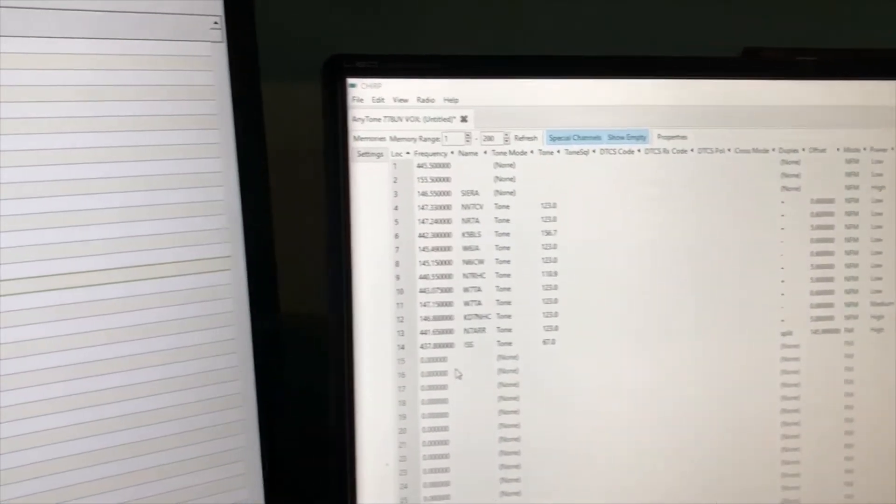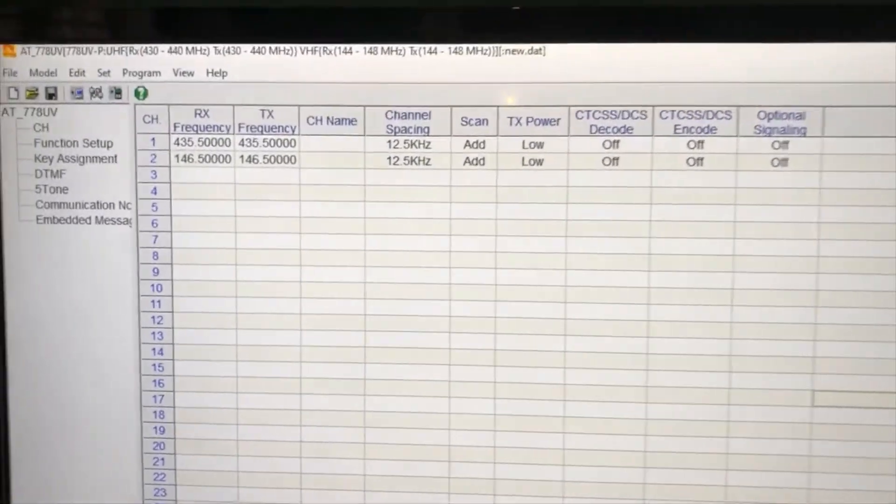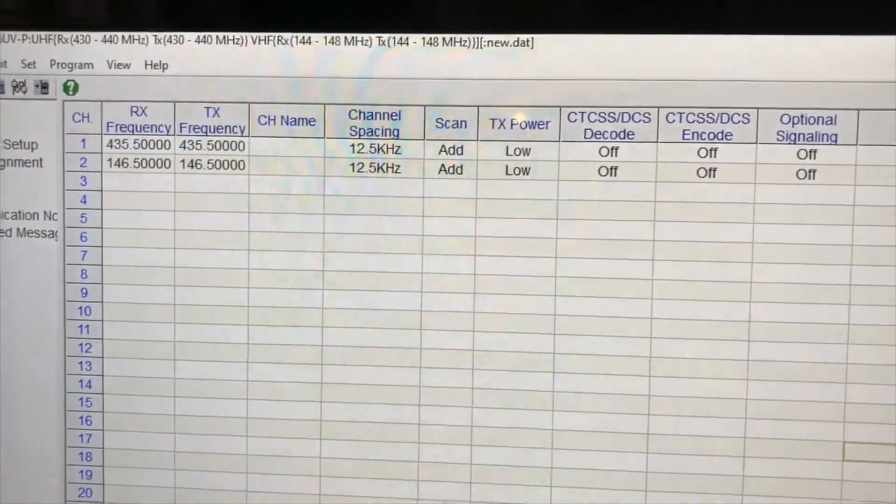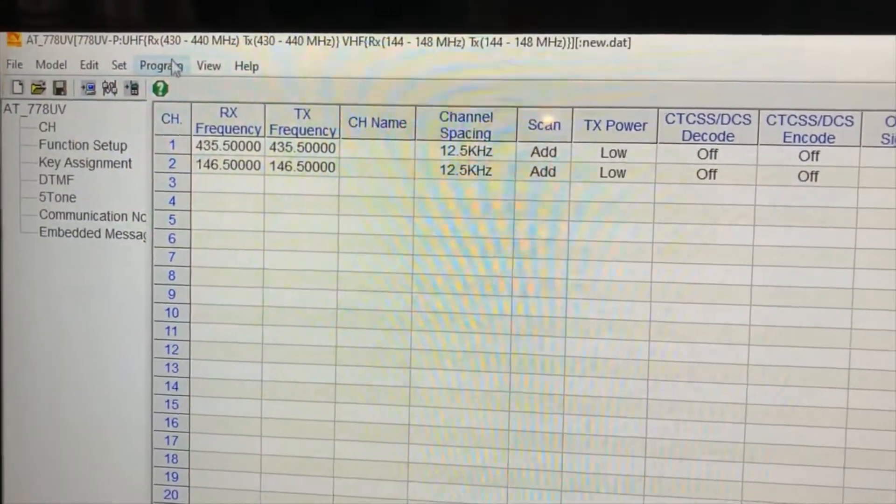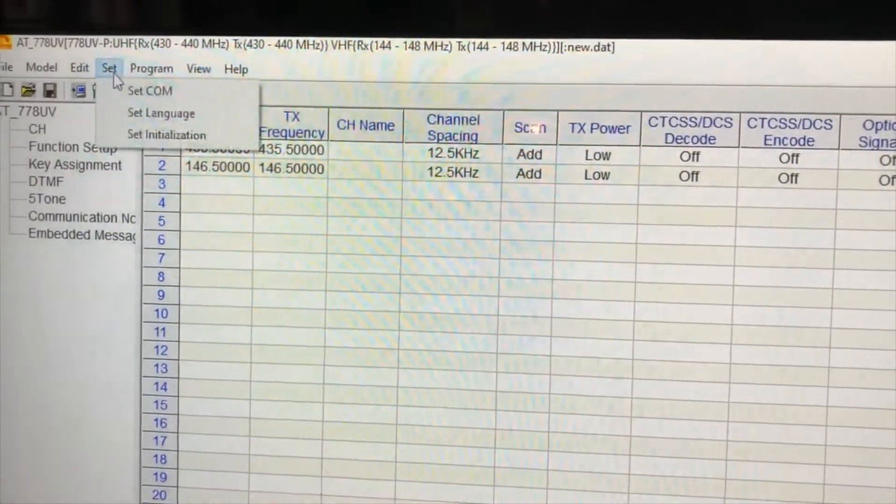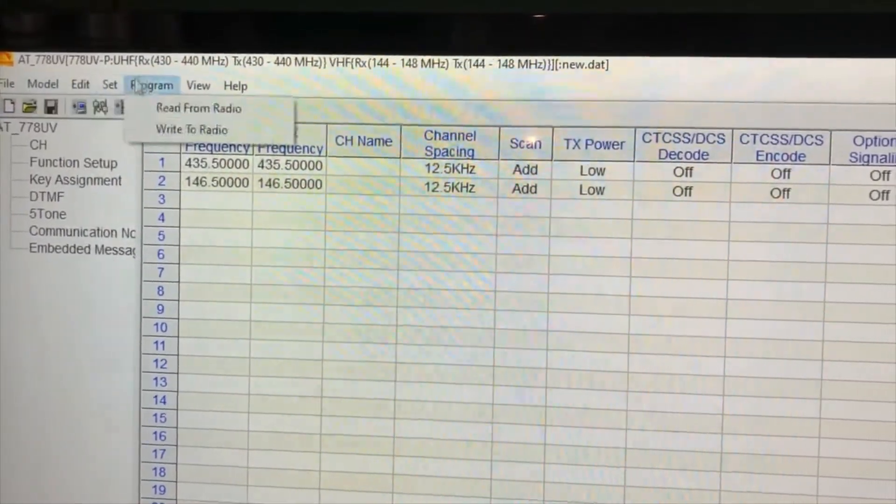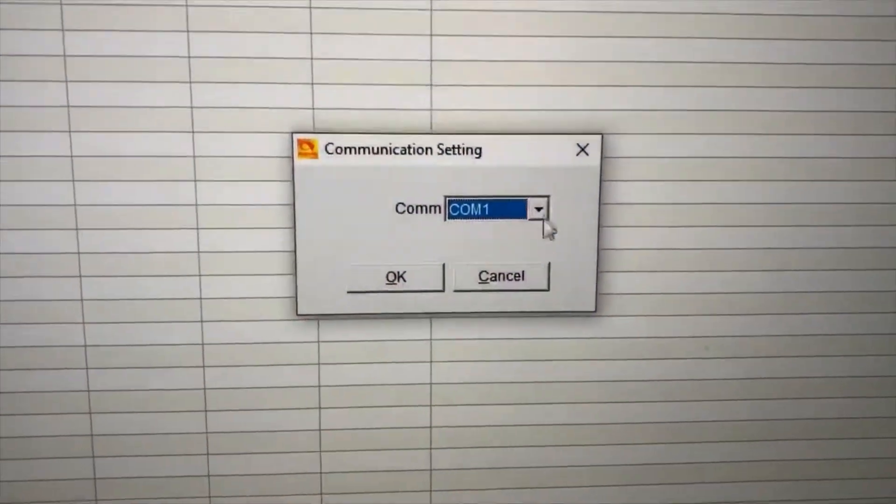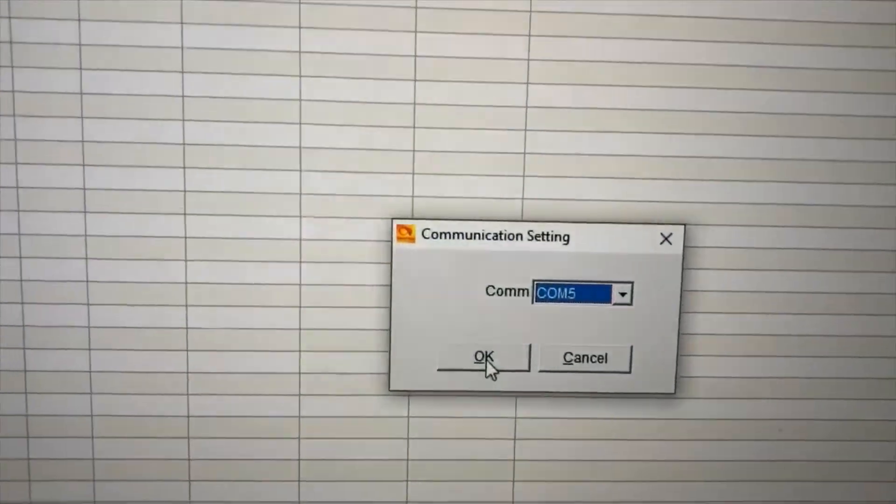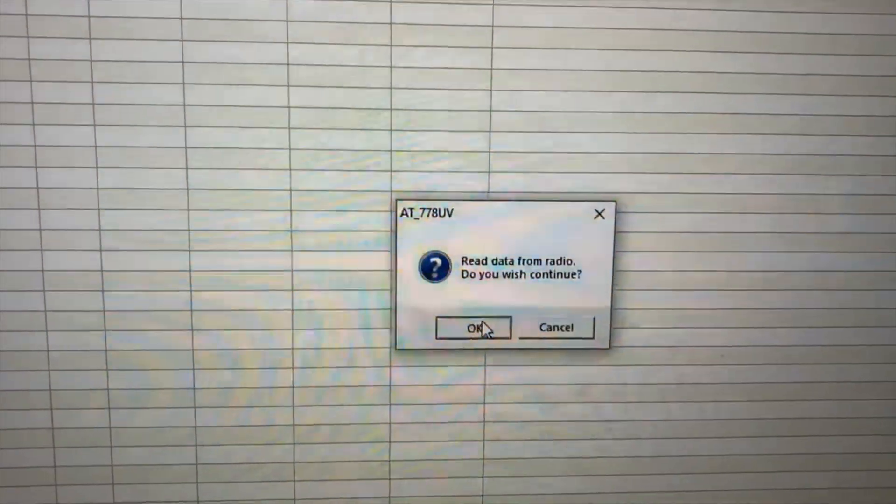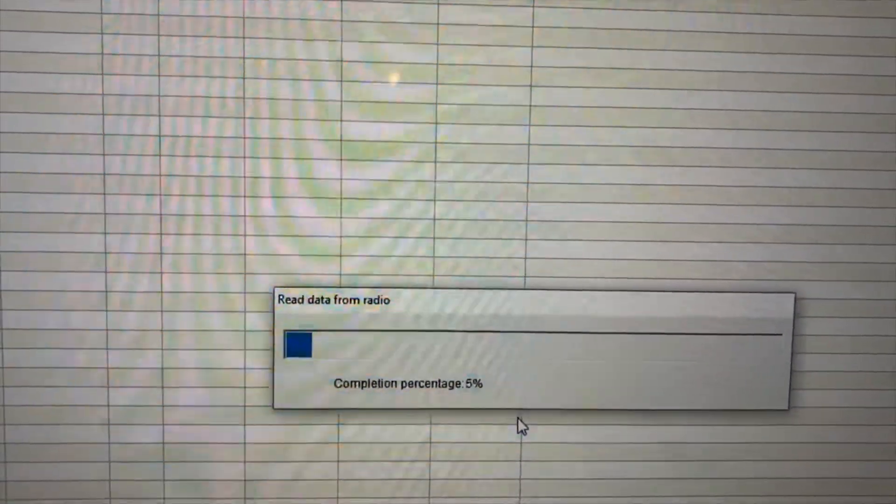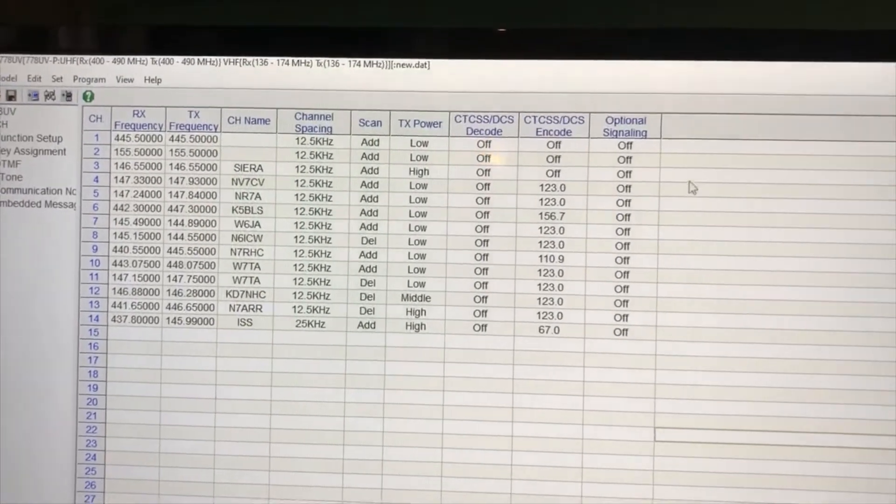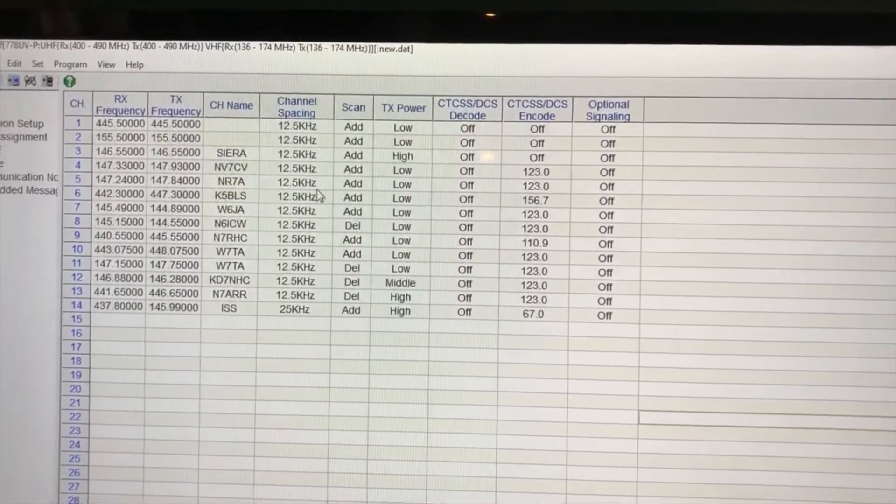All right, now that we have the Chirp dragged over to my other screen and we have the software provided from Anytone loaded up, let's go ahead and download from the radio. But before you do that, we need to make sure we have it on the correct comm port, and I believe it was five, otherwise it's not going to read. So let's go ahead and do that and download it from the radio. And here we are with my 14 frequencies downloaded, just like we had in Chirp.